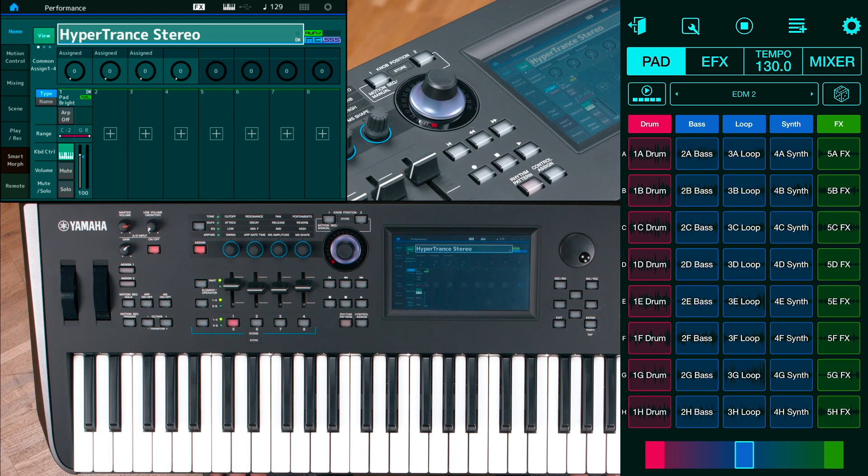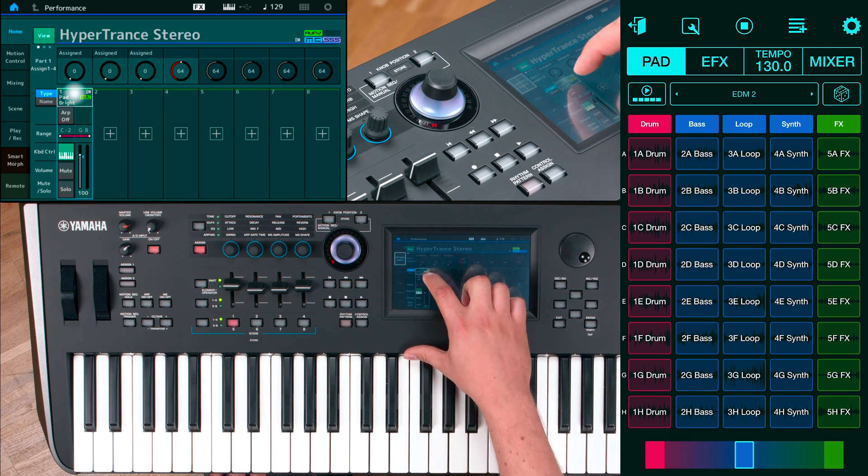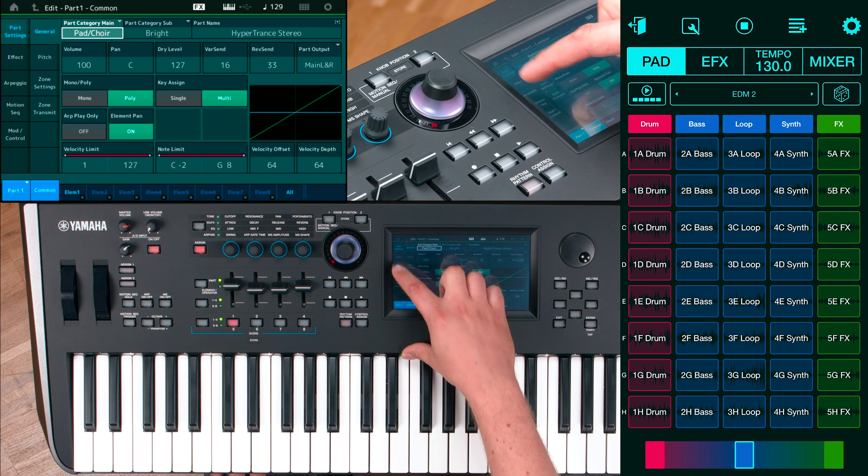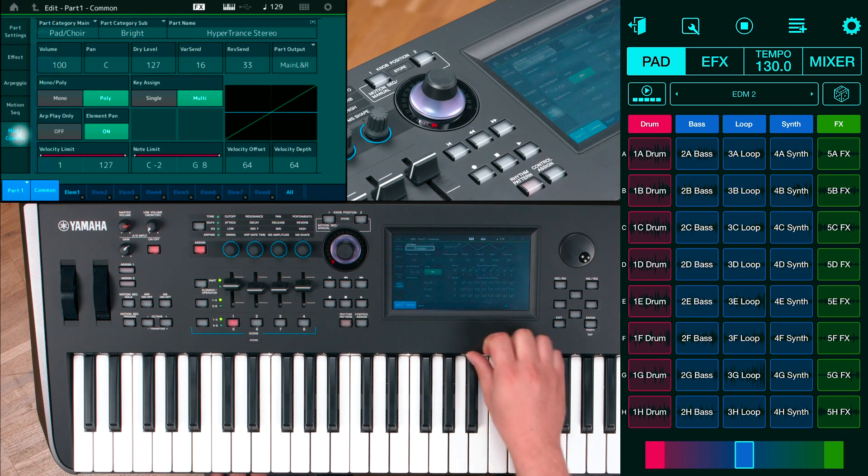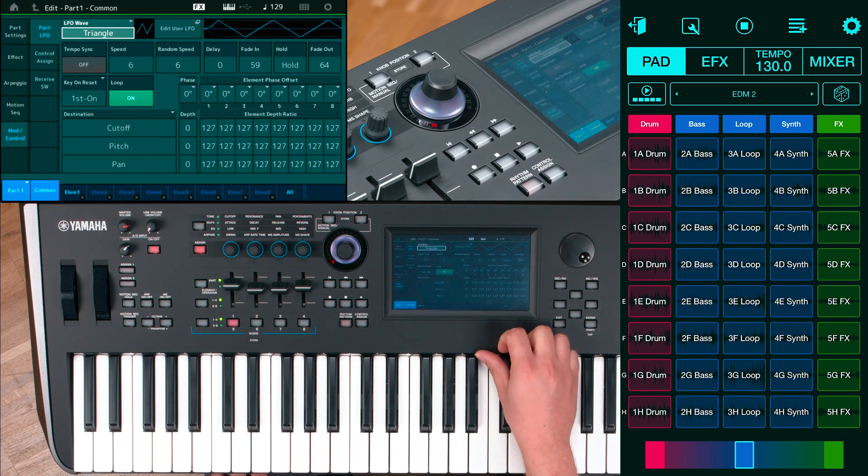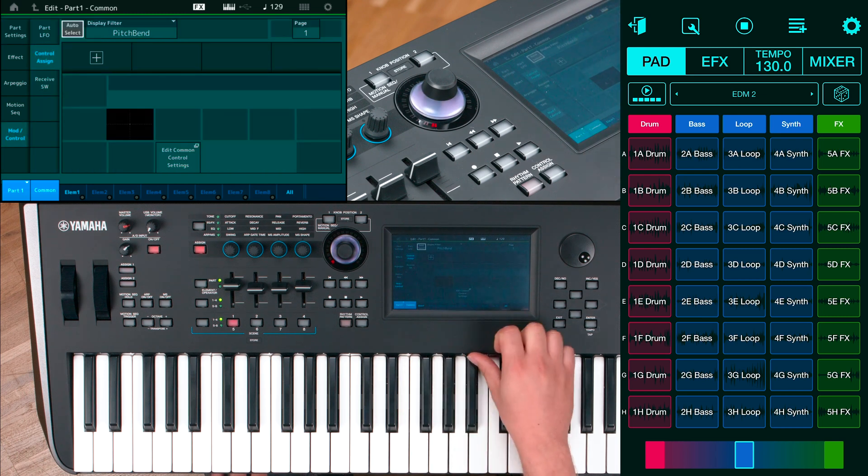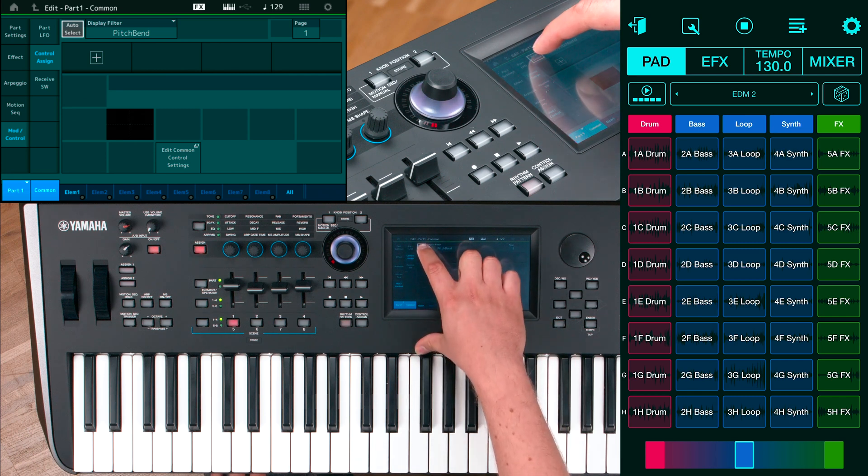To edit the performance, go to part 1, mod control, control assign and activate the auto select feature.